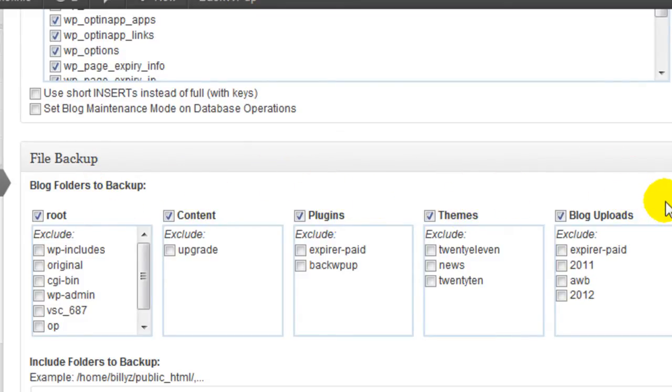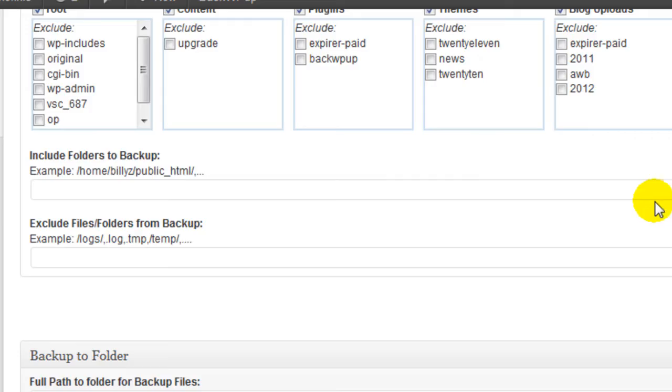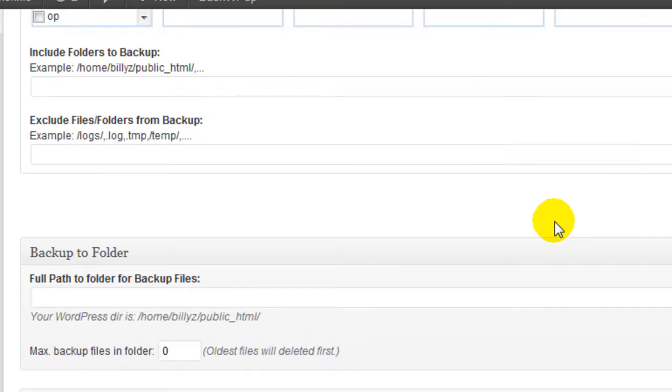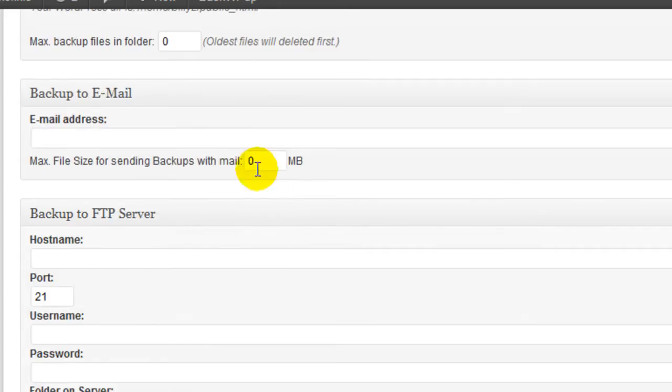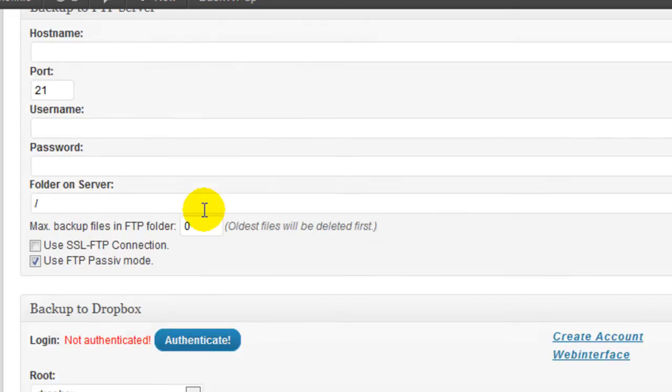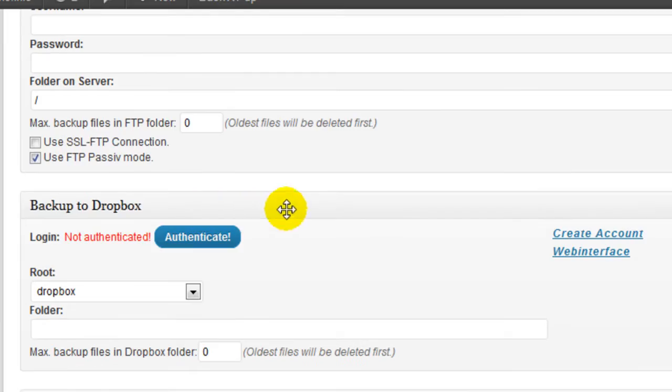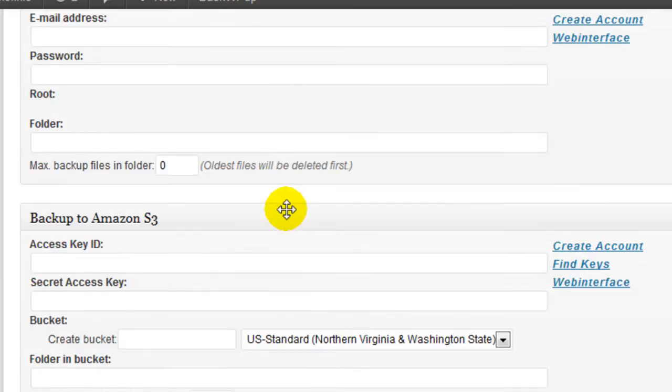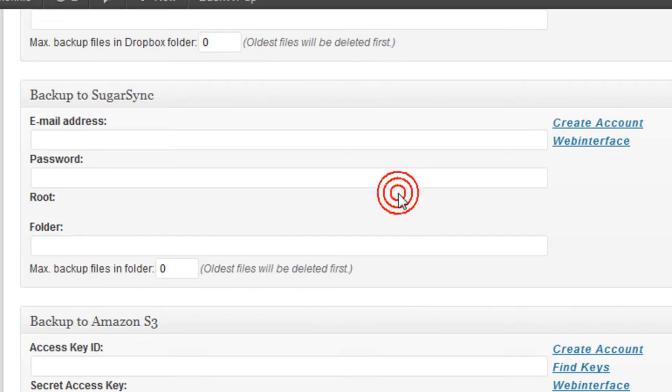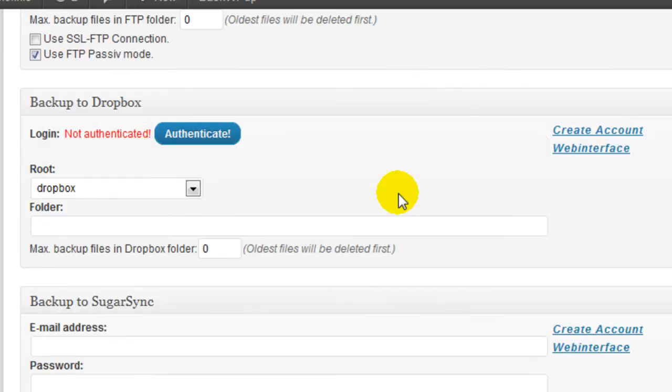Really the only thing you really have to configure is where you're going to backup the file. So you have a bunch of options here. You can backup to a folder, you can backup to email, to an FTP server, to Dropbox, to SugarSync, and to Amazon S3. I would recommend either Amazon S3 or Dropbox if you can.